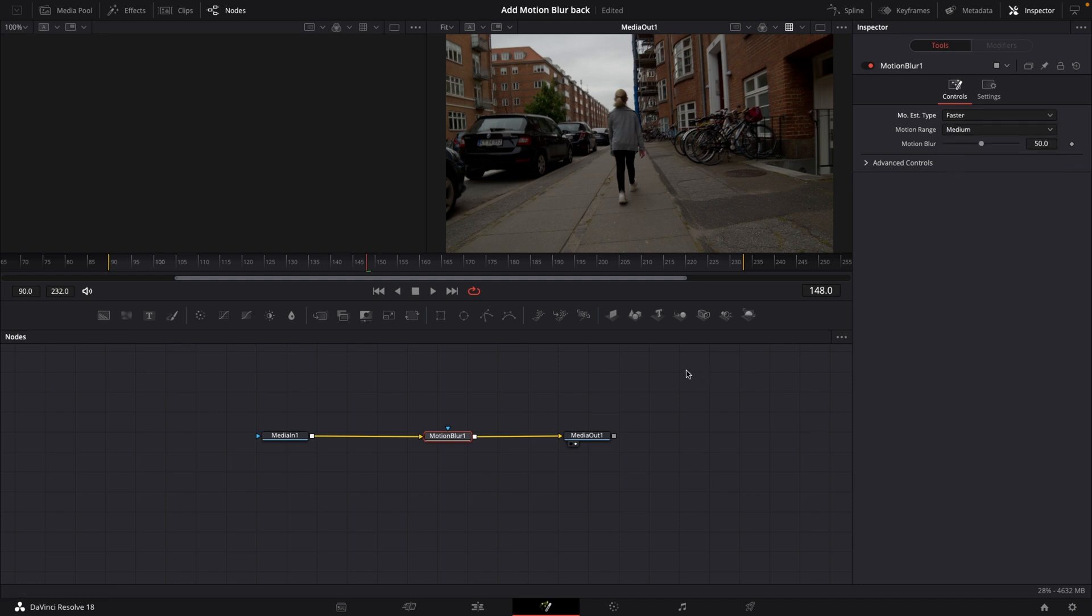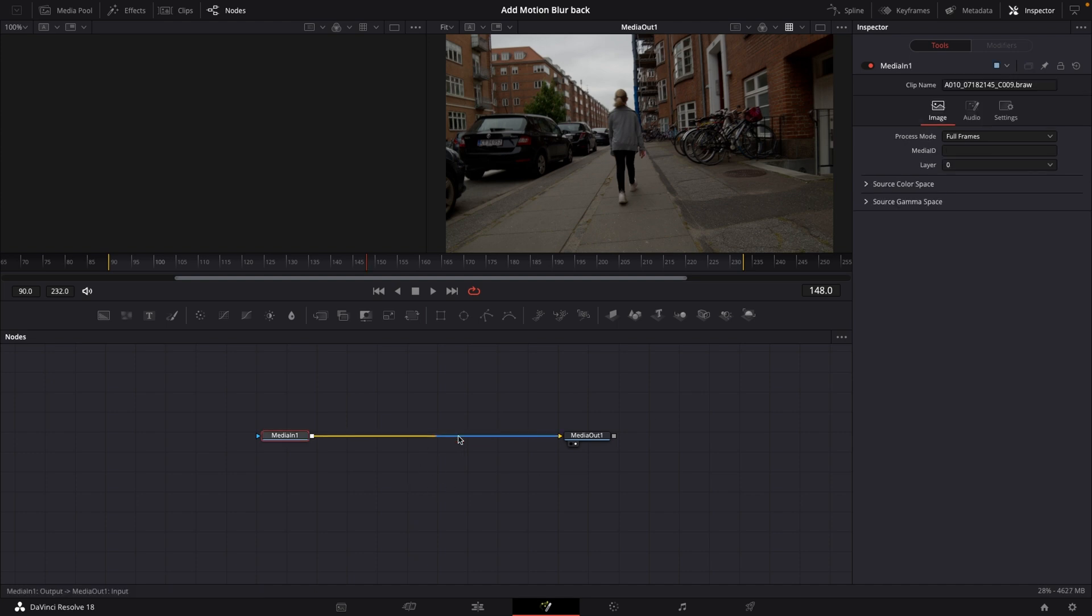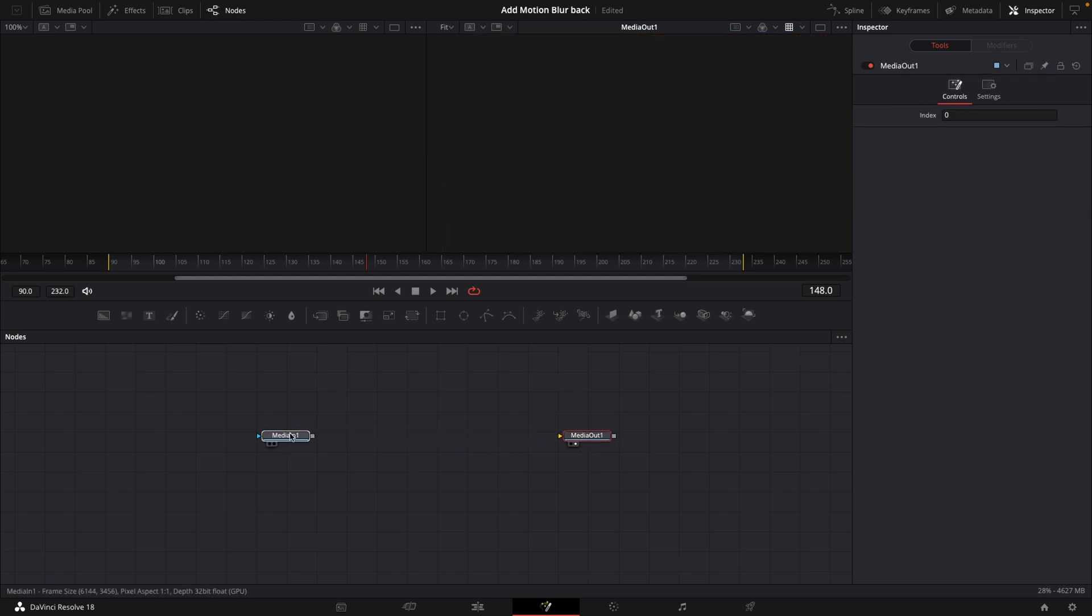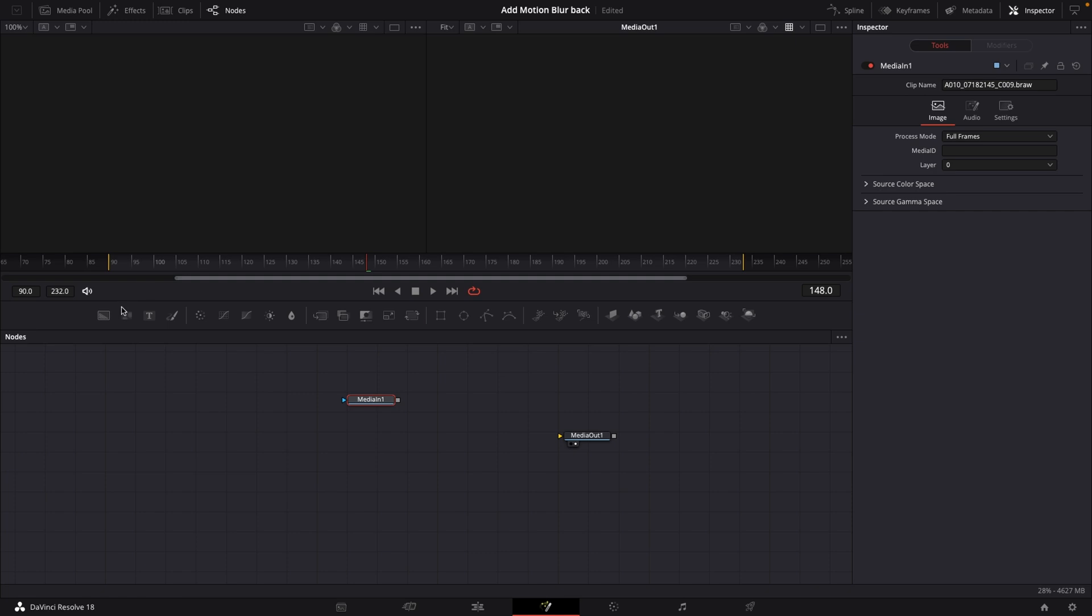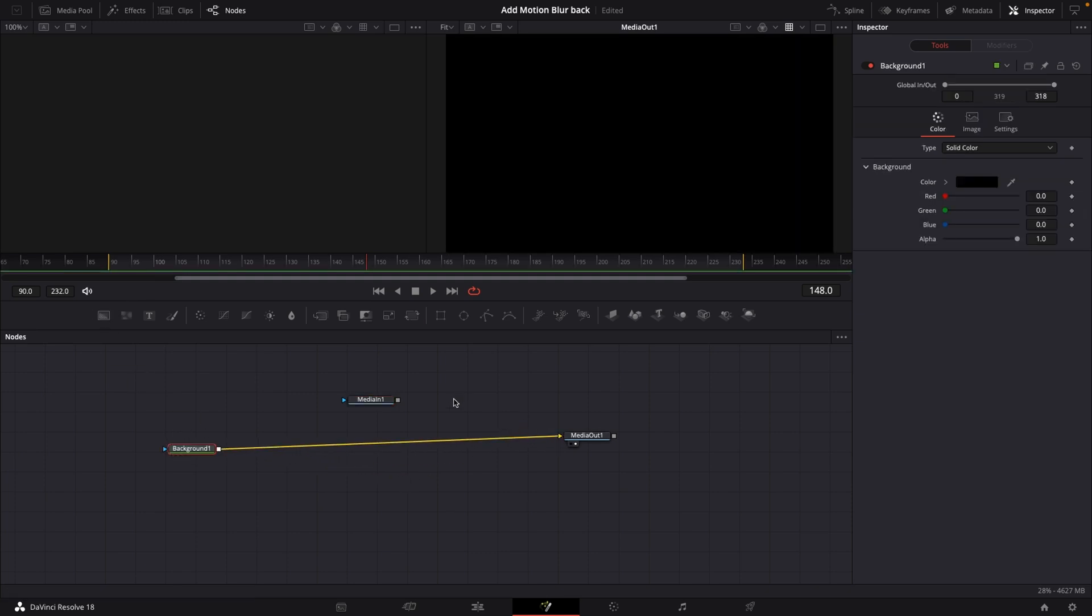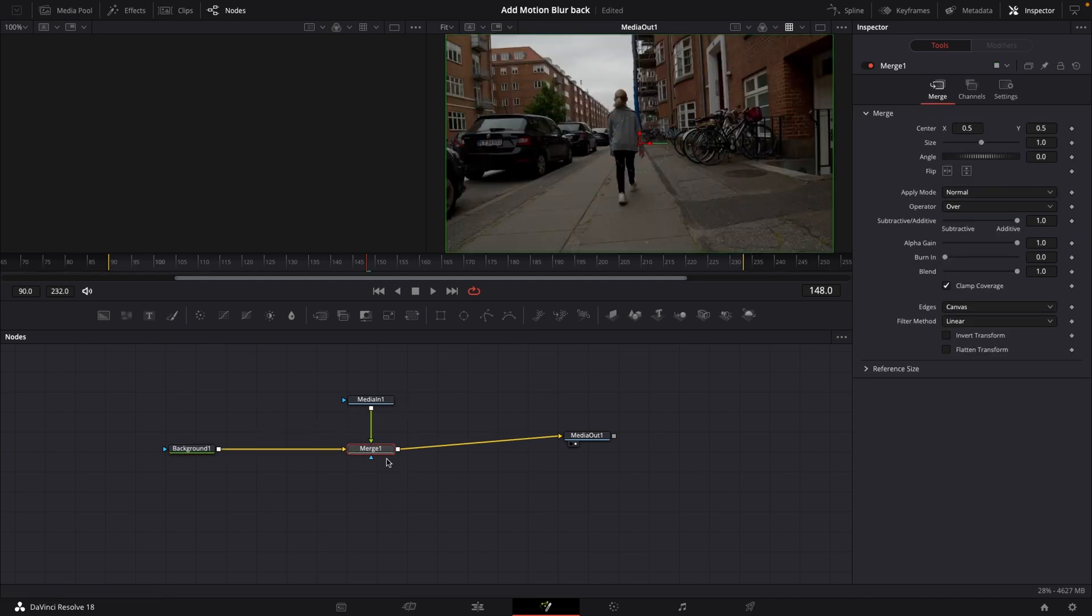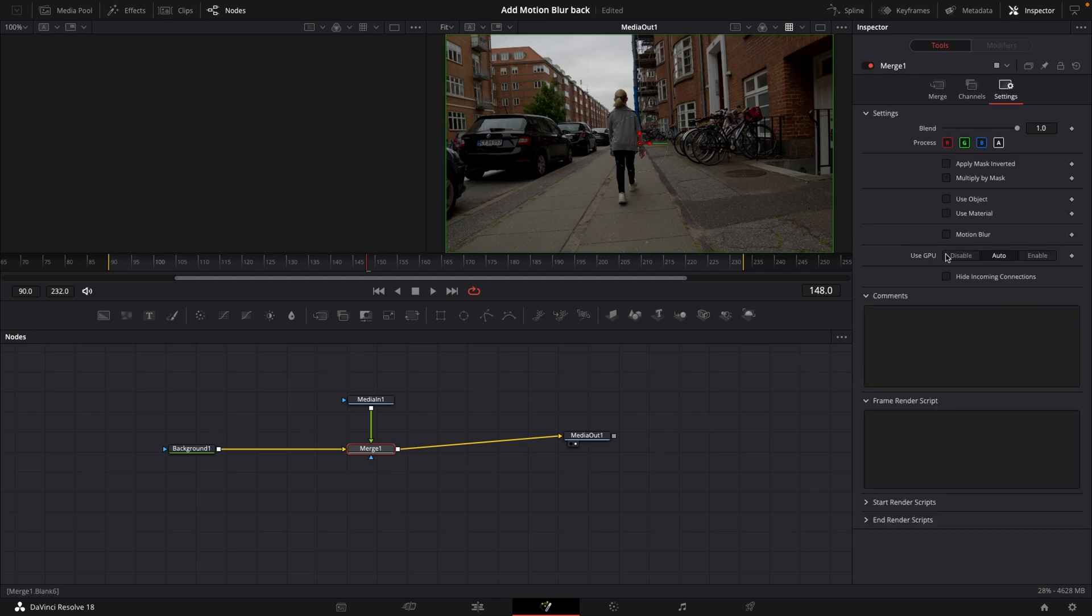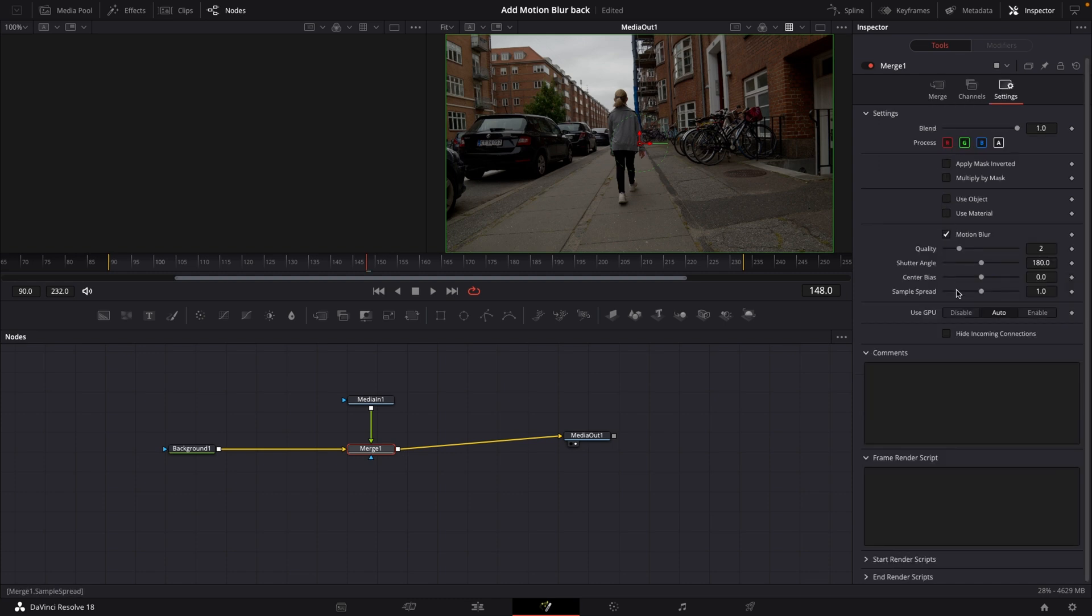In fact there is also another way of doing it so I'm just going to remove my motion blur just by super simple adding in a background. I'm going to add in my media in to my background one and I'm going to the merge node here and then I'll go to the settings and I'm going into motion blur right here.